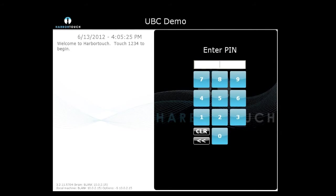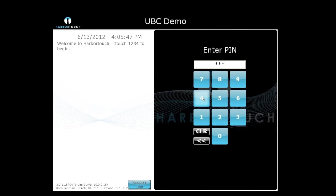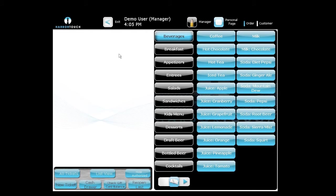Alright, so if everyone looks at the screen right here, we'll have plenty of chances to ask questions after the whole demonstration. If everyone looks at the screen where you see 'enter pin number,' this is how all the users — managers, owners, restaurateurs, bartenders — will get into their system. Each will have a unique PIN number to get in.